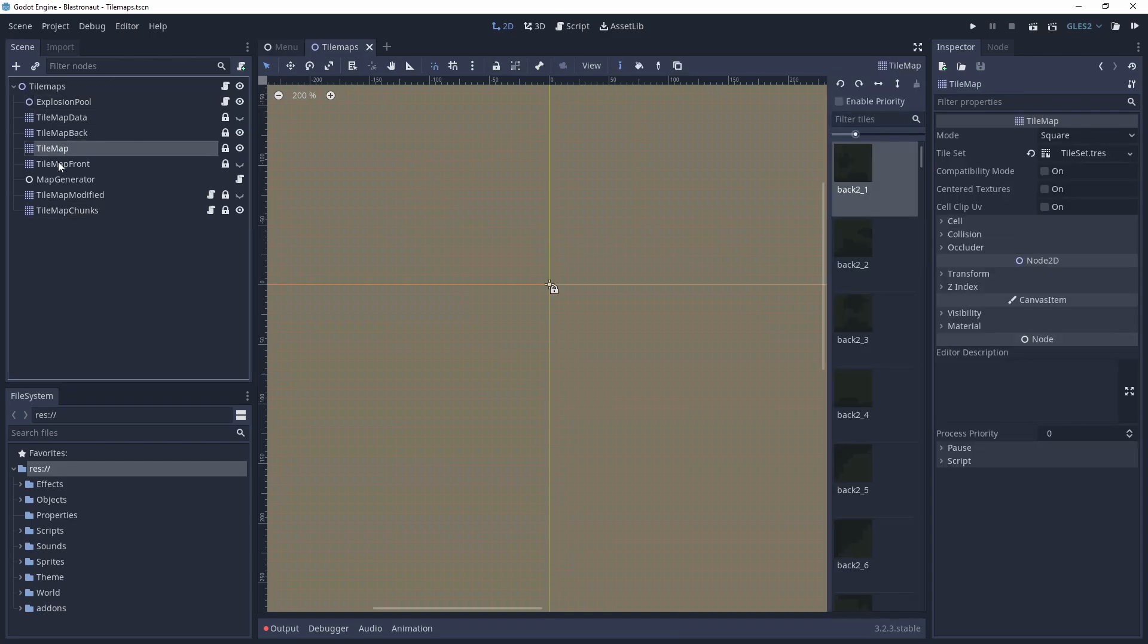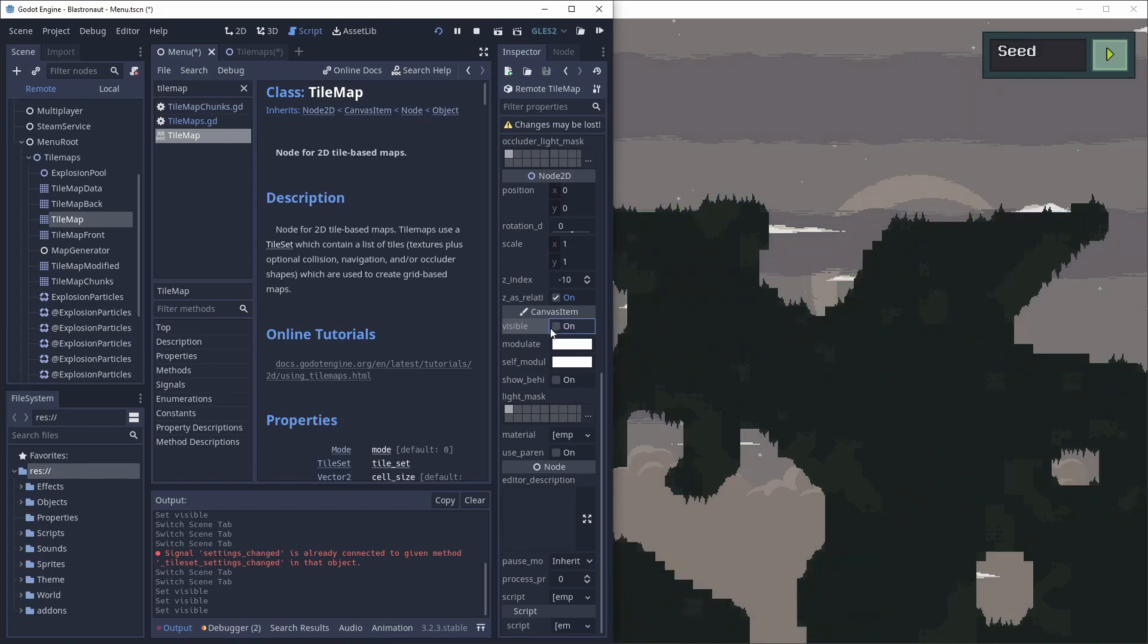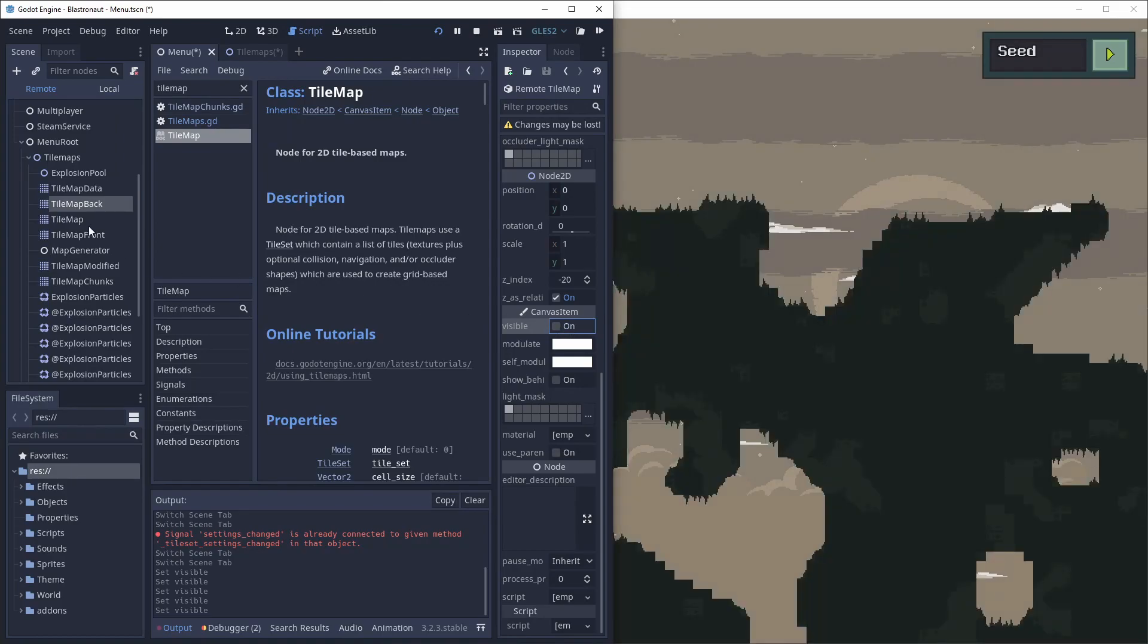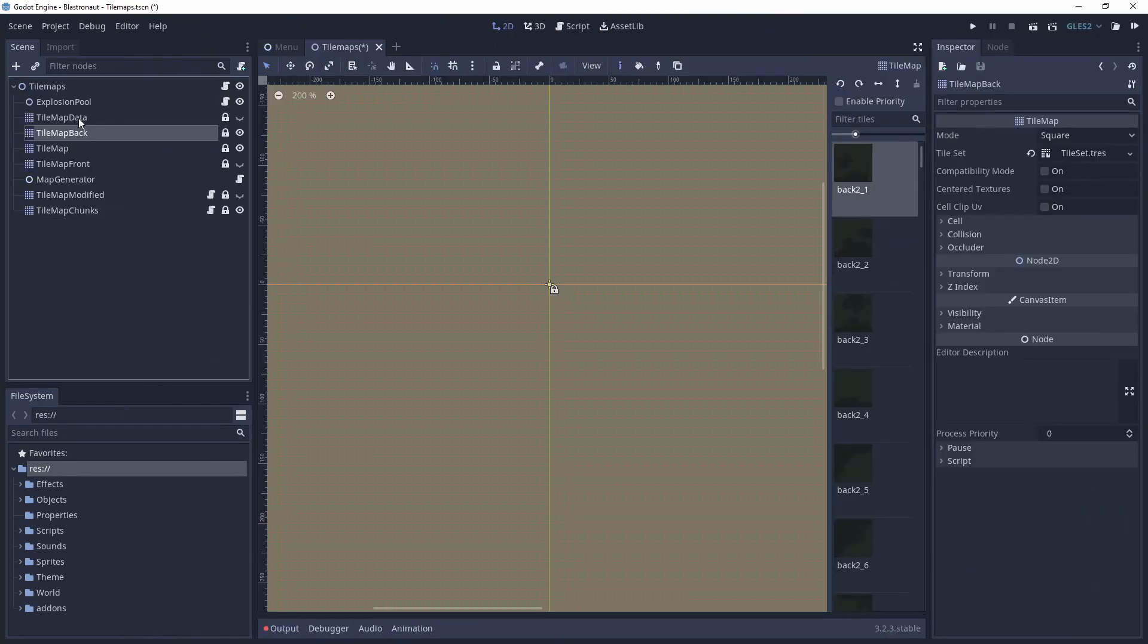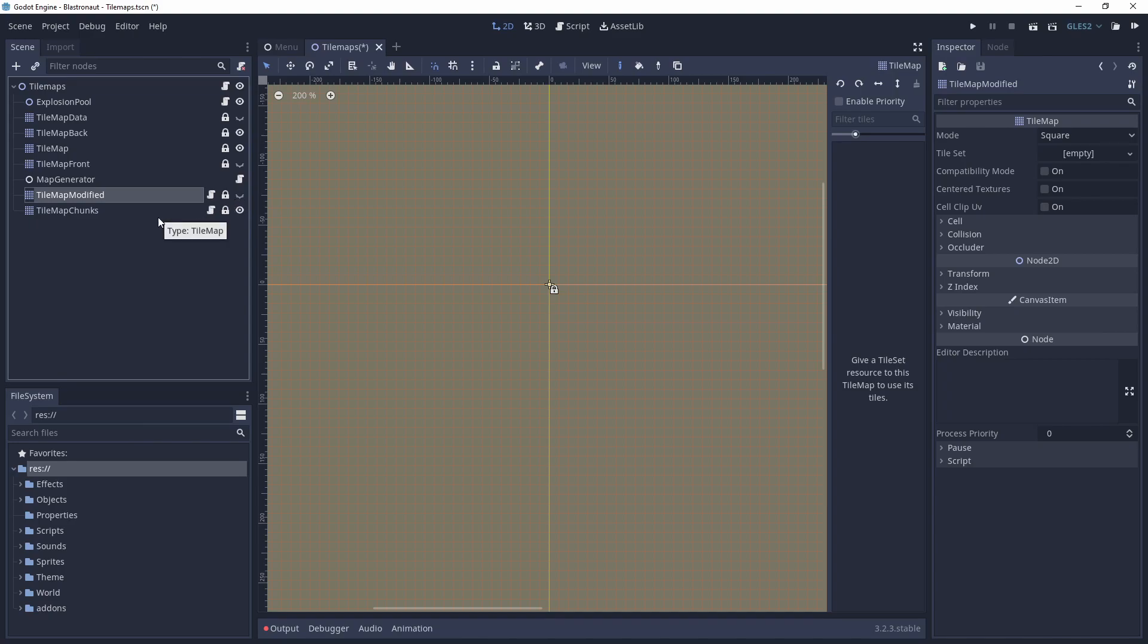The player can only see two tilemaps, that are called tilemap and tilemap back. But in addition there are also some invisible tilemaps. Like the tilemap data, that is not visible, but it contains the type of the block, like whether the block is a mushroom or a crystal. Then there is also the tilemap modified, which stores all the blocks that are destroyed or modified. And this is used to load and save the game.